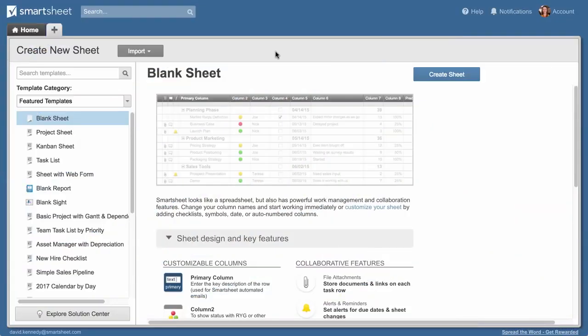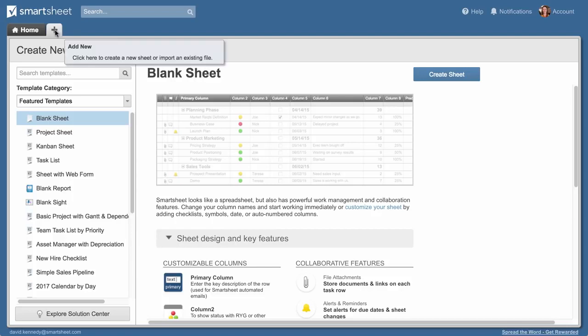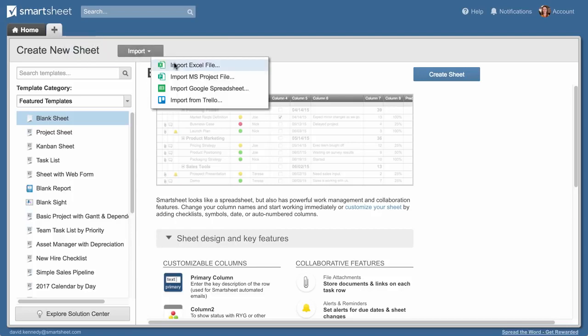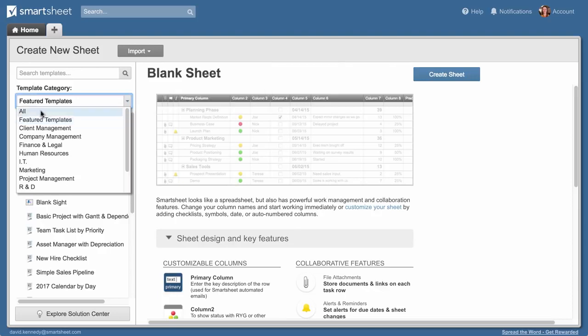Let's look at how to set up a sheet in Smartsheet. We'll start from the plus tab, where you can import data from other programs, modify a template, or create a new sheet.